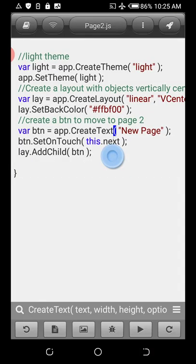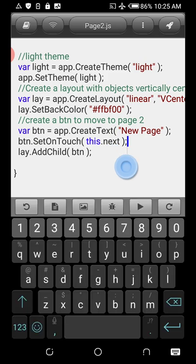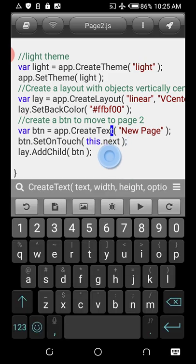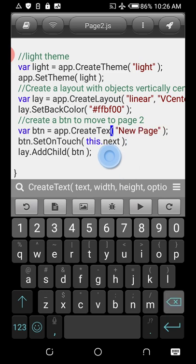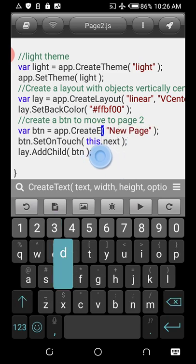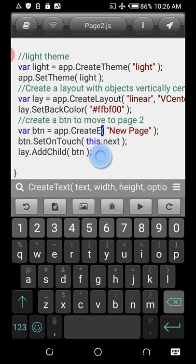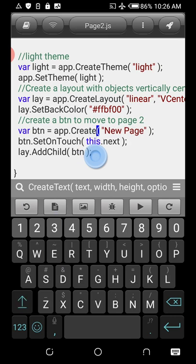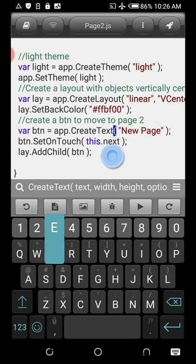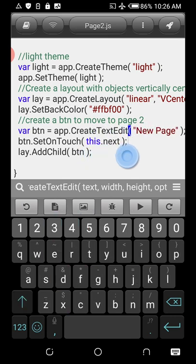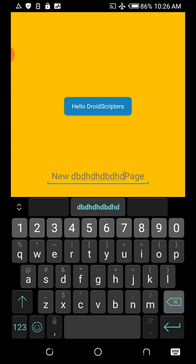Let's make it an EditText so you can really see it's a different page. As you can see here's our EditText — it actually works! That's how you link scripts and navigate between pages in DroidScript.